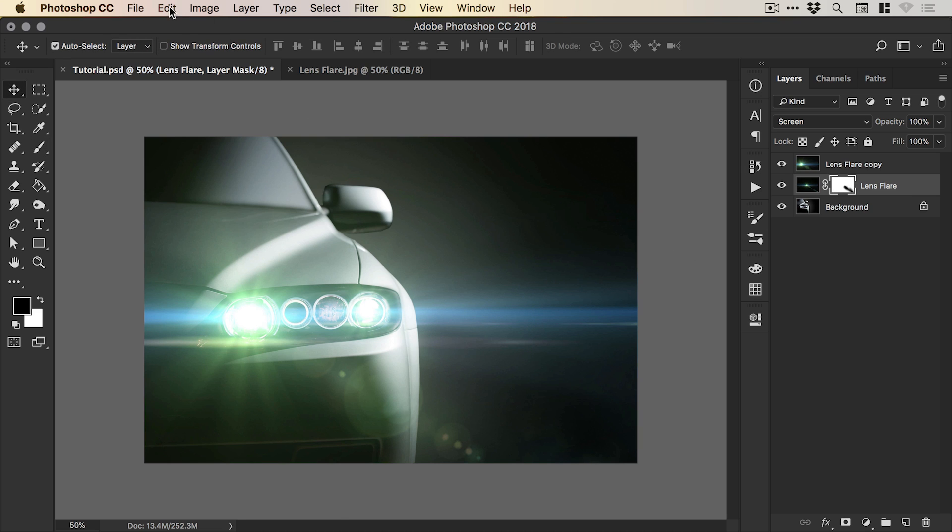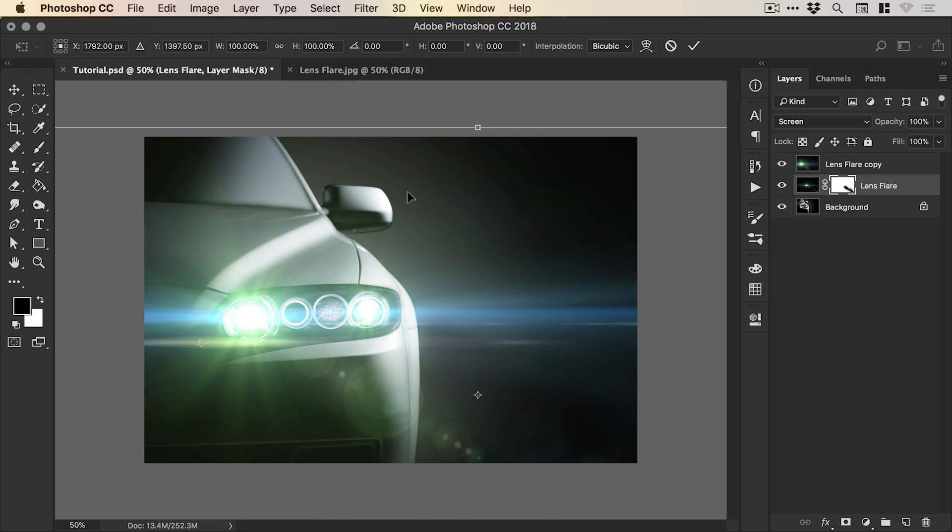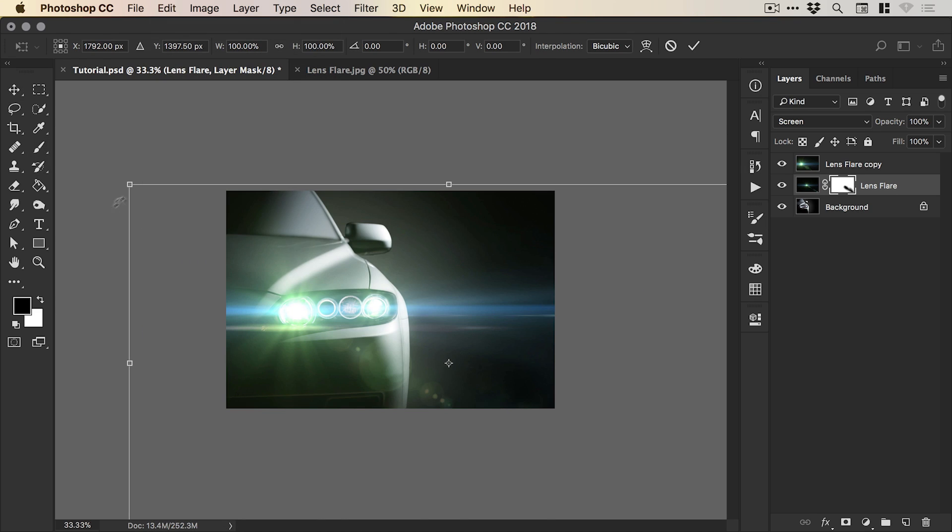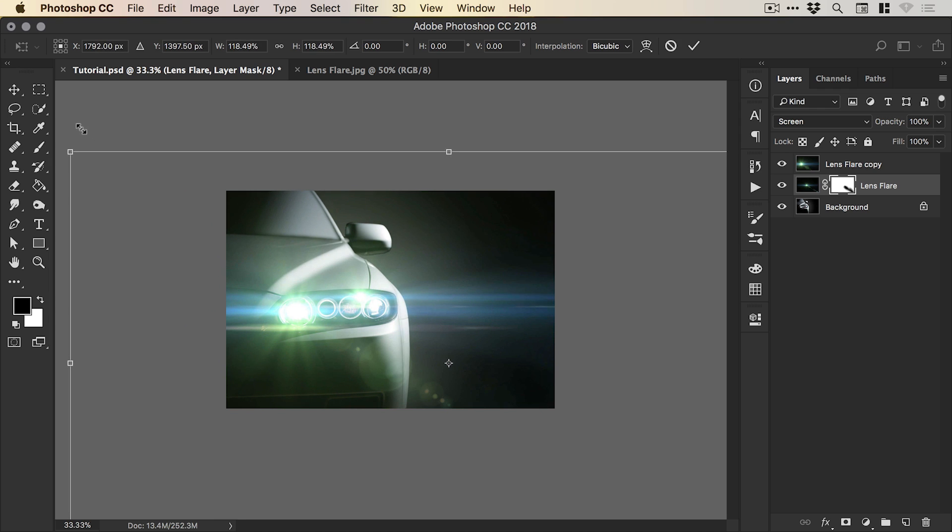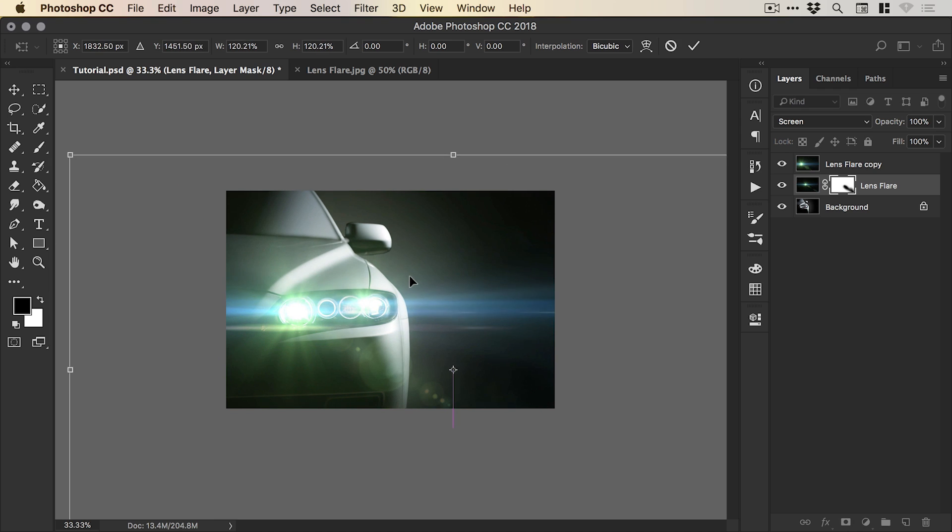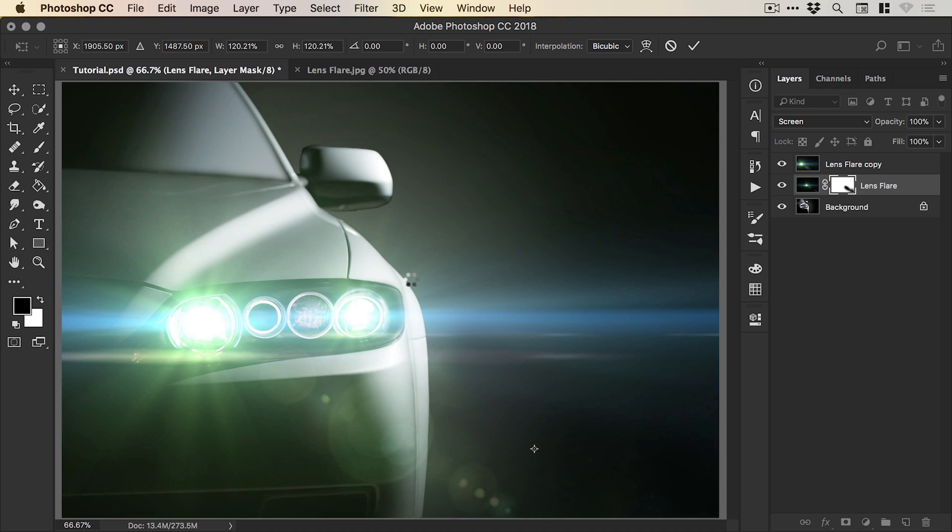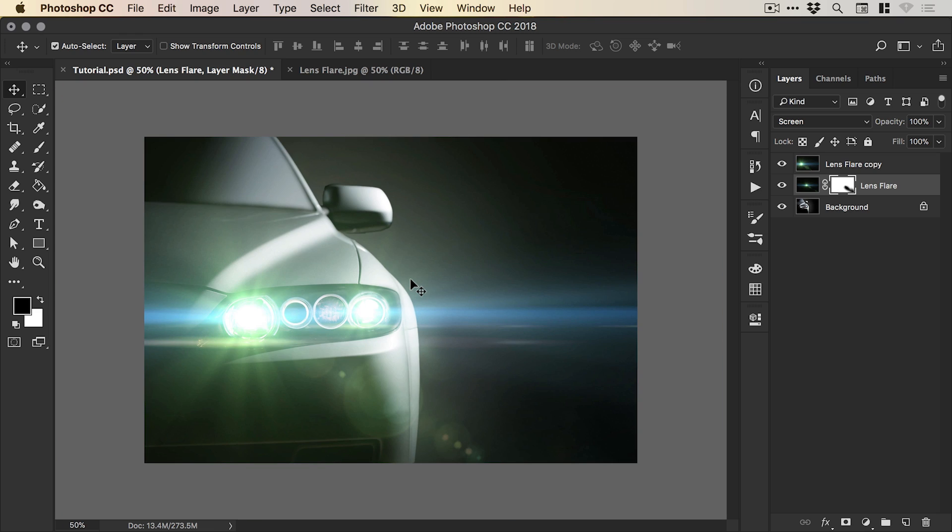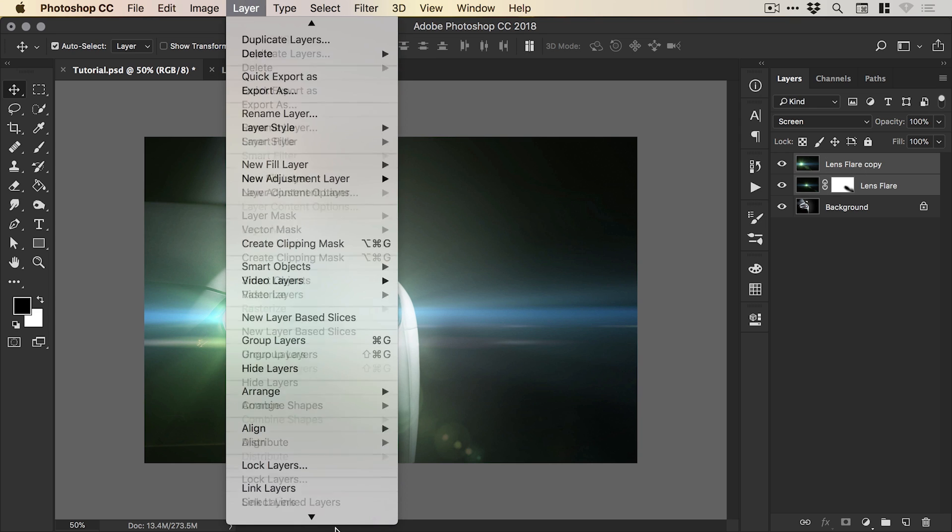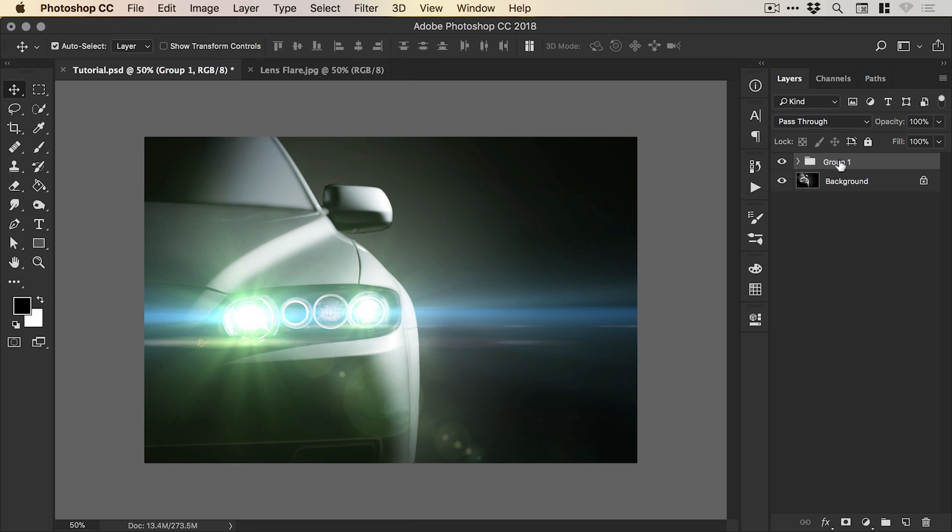And I may even just go back to free transform and just increase the size of that second smaller lens flare a little bit. And this looks pretty cool. Now what we're going to do is hold shift and select both layers and go to layer and select group layers. And we'll call the group, of course, lens flare.